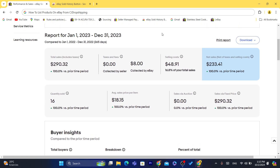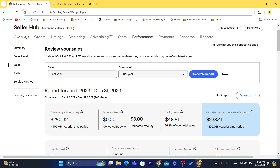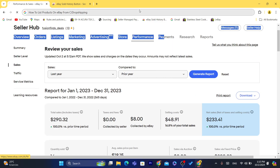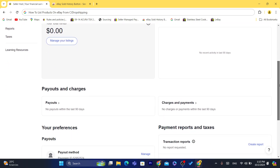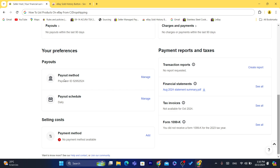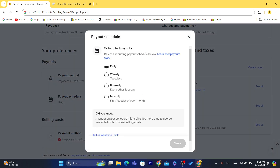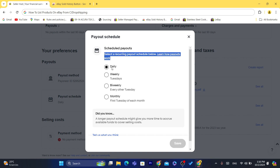Before you can connect your CG Dropshipping account to eBay, first you will need to add your Payoneer account. I'm going to click here — you need to add your Payoneer account here. As you can see, I have already added the Payoneer account. This is the Payoneer ID and Payoneer method. I have it set to daily. This is just one of my eBay accounts that I use as an example to show you how you can dropship from CG to eBay.